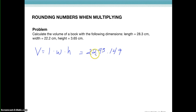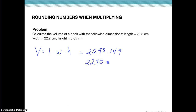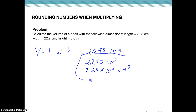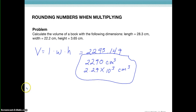To have three sig figs, we need one, two, three numbers. So we're going to have to round this three down to a zero. We could say that our volume is 2,290 centimeters cubed, or we could put it in scientific notation to make it have three sig figs, which would be 2.29 times 10 to the third centimeters cubed. Either of those answers would be correct — you can write it either way — but they have to have the correct number of sig figs.